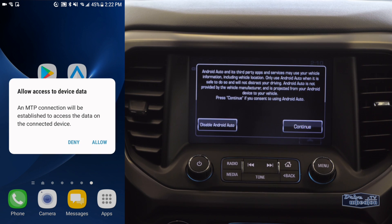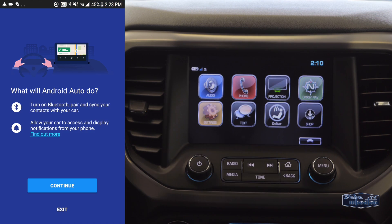You'll then get prompts asking if you want to give Android Auto and its third-party apps access to your vehicle. Then click continue on your phone during the screen telling you what Android Auto will do.